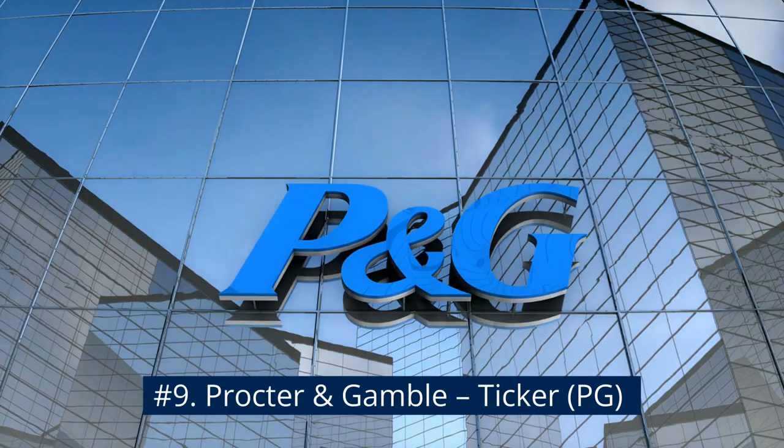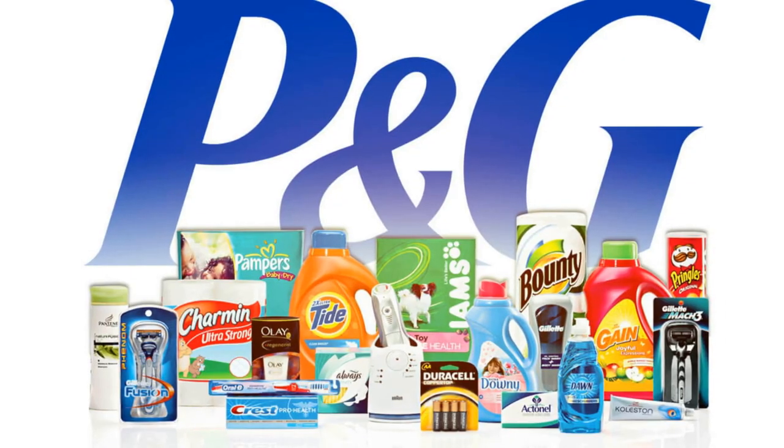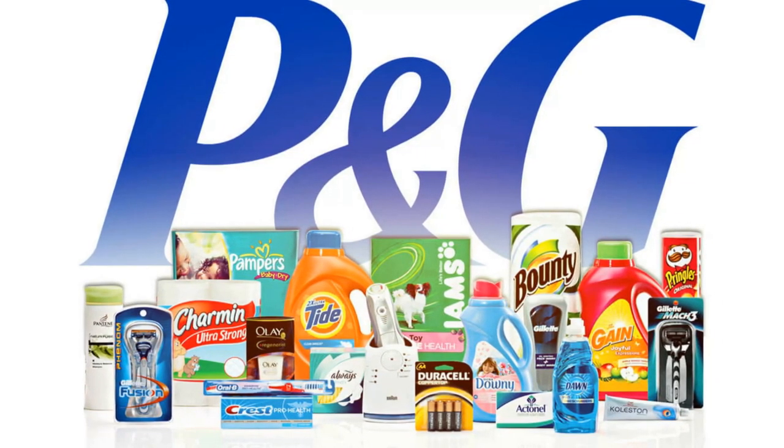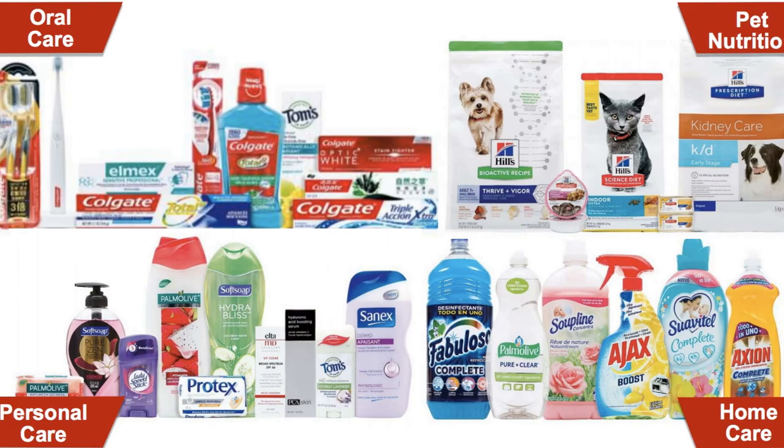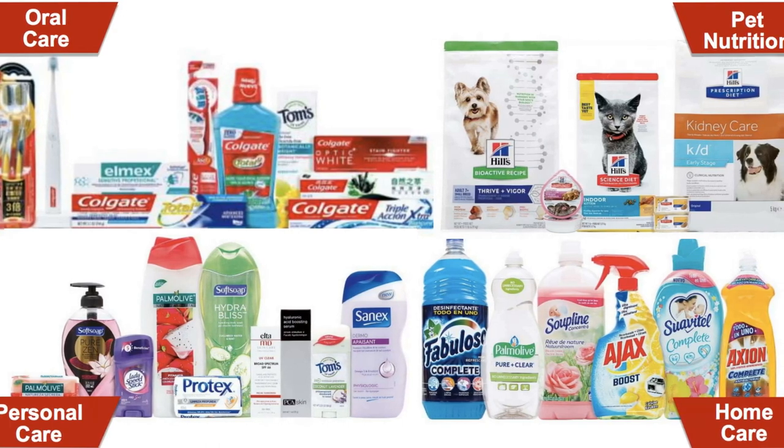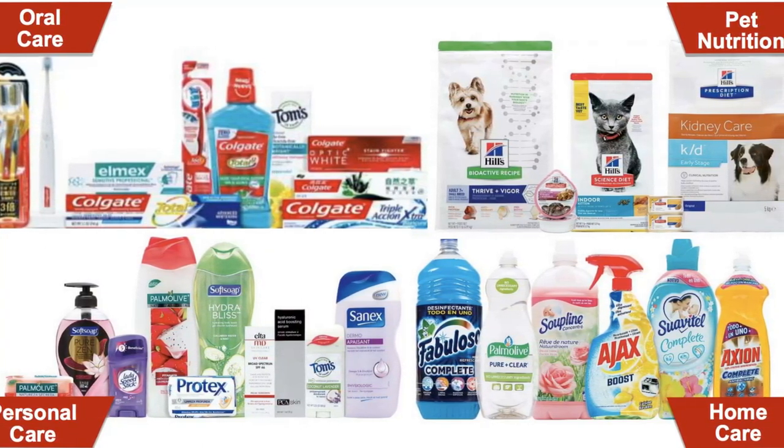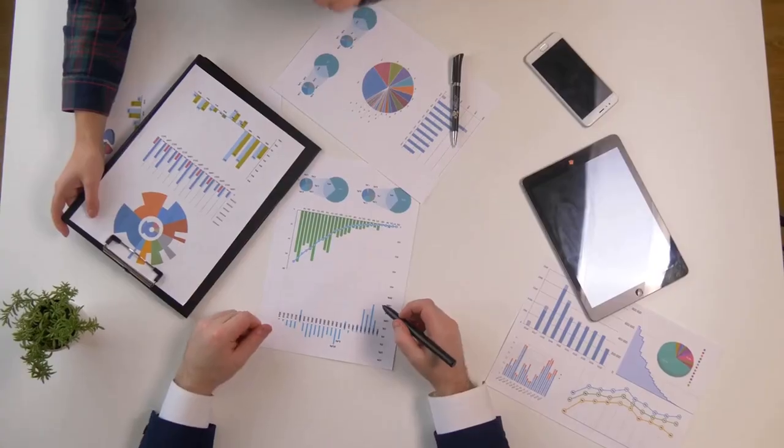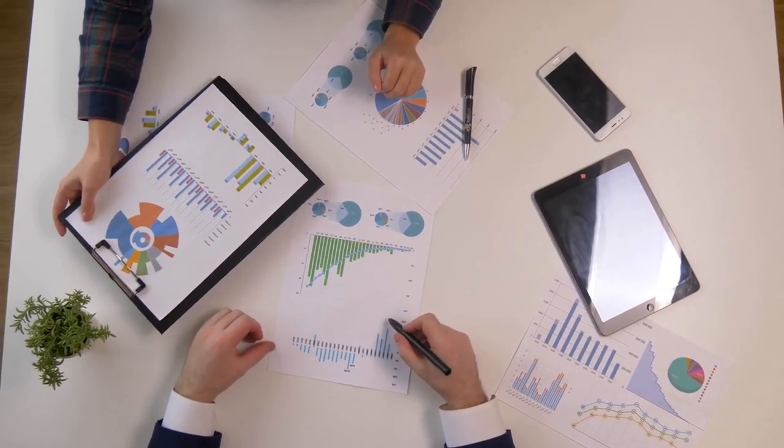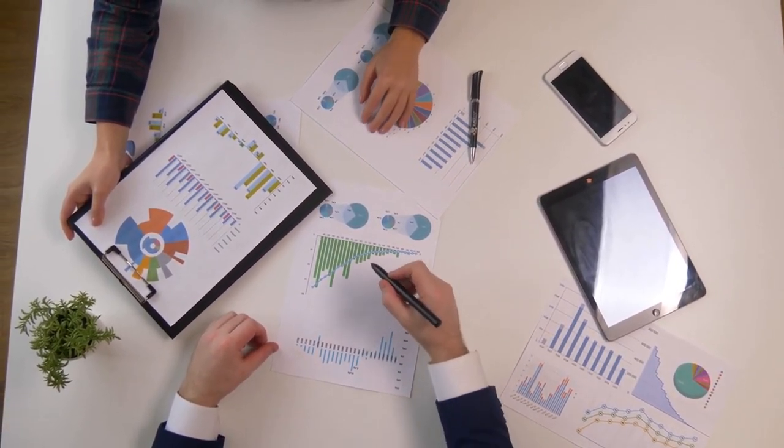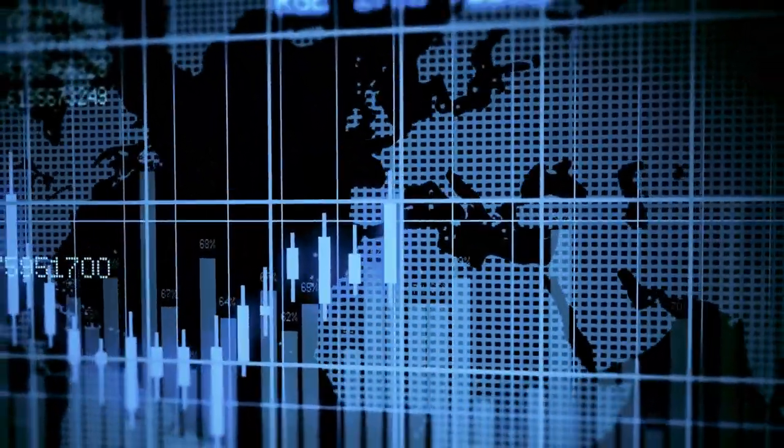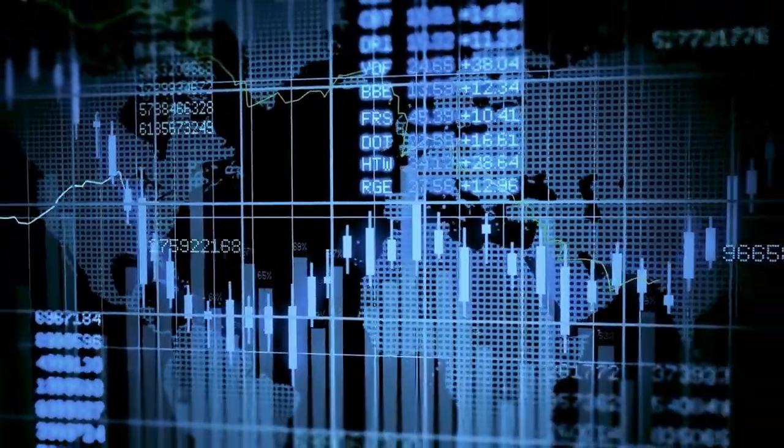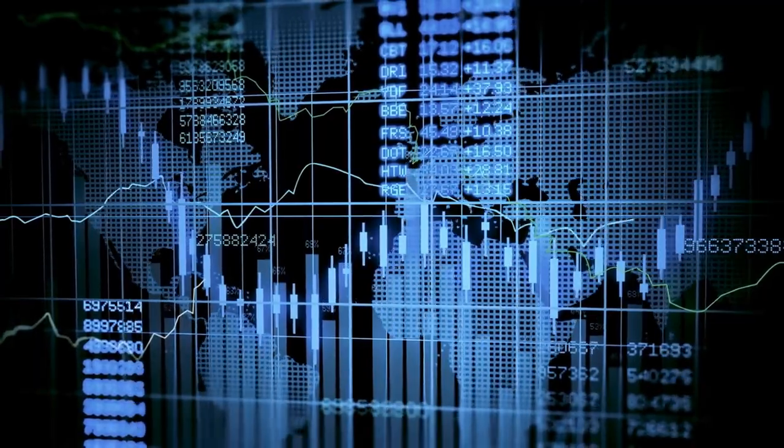Number 9. Procter & Gamble, Ticker PG. Procter & Gamble is the firm behind some of the biggest consumer names on the planet, from Gillette shaving products to Pampers diapers and Crest toothpaste. Chances are you likely have a medicine cabinet or dresser drawer featuring P&G products, and chances are that the next time you go to the store you're going to keep buying the same tried and true brands. Procter & Gamble has increased its dividends at least once a year for roughly 65 years and has been in operation for just shy of two centuries. Procter & Gamble's dividend yield is 2.5 percent.